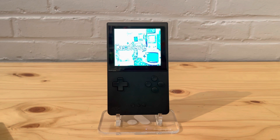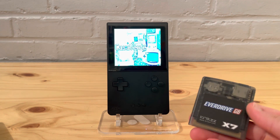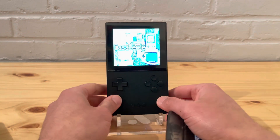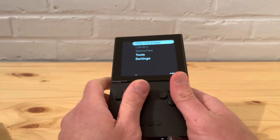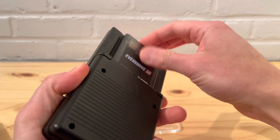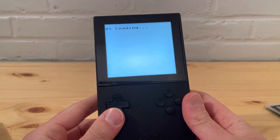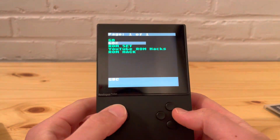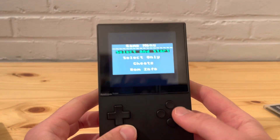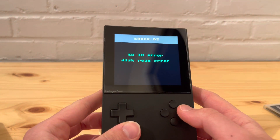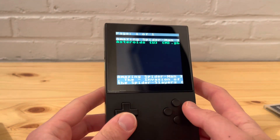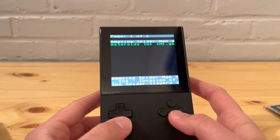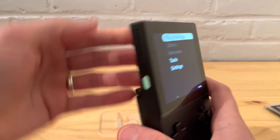I've spoken before about my issues with the Everdrive GBX7 where it gives you the IO error, so let's just show you this now. You load it up — settings were reset to default — then you try to start up a game. With Amazing Spider-Man you get the IO error, and even if you try a different game like Asteroid, you get the error every time.